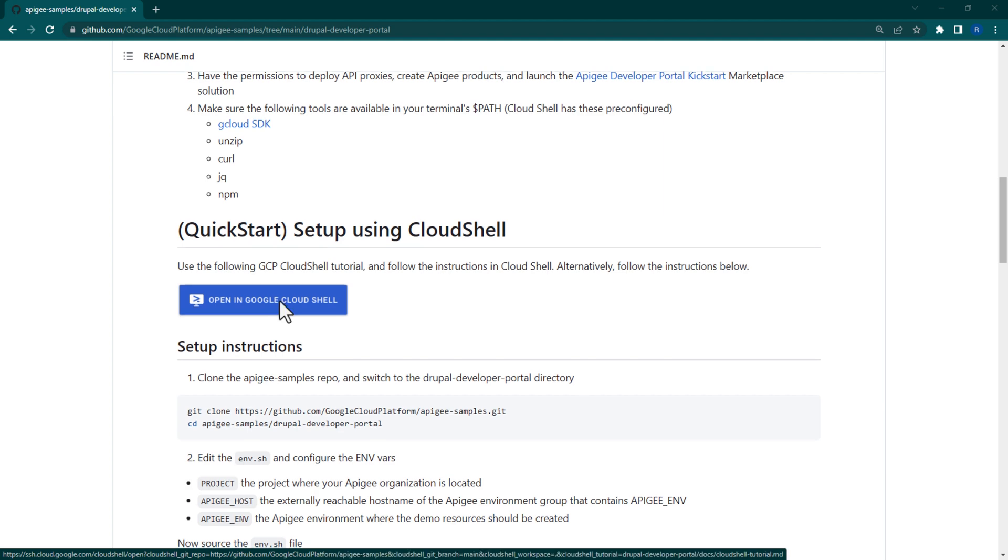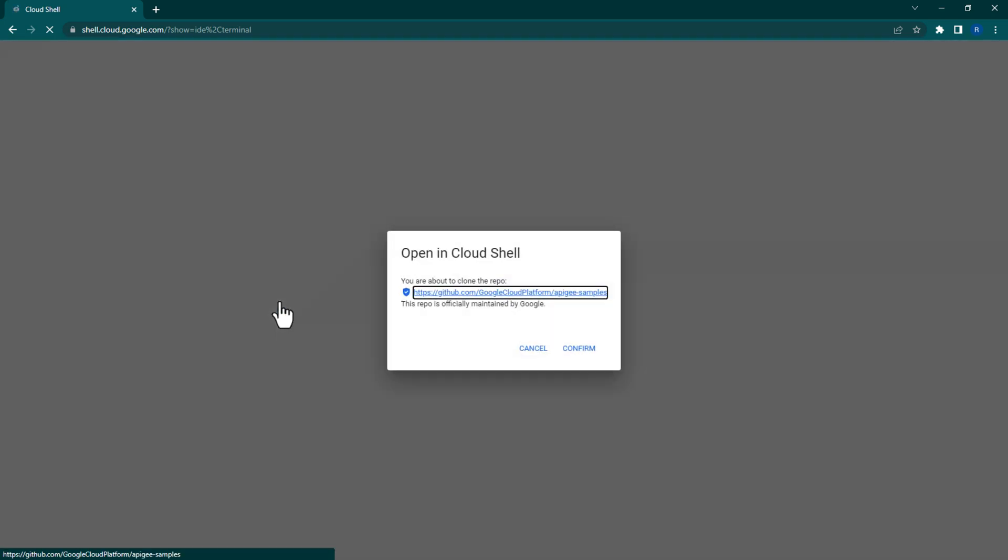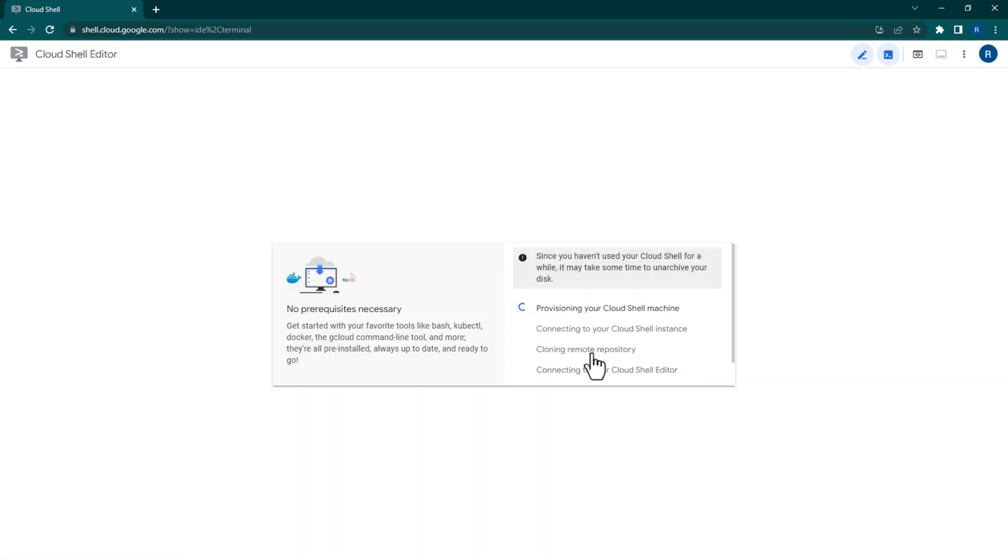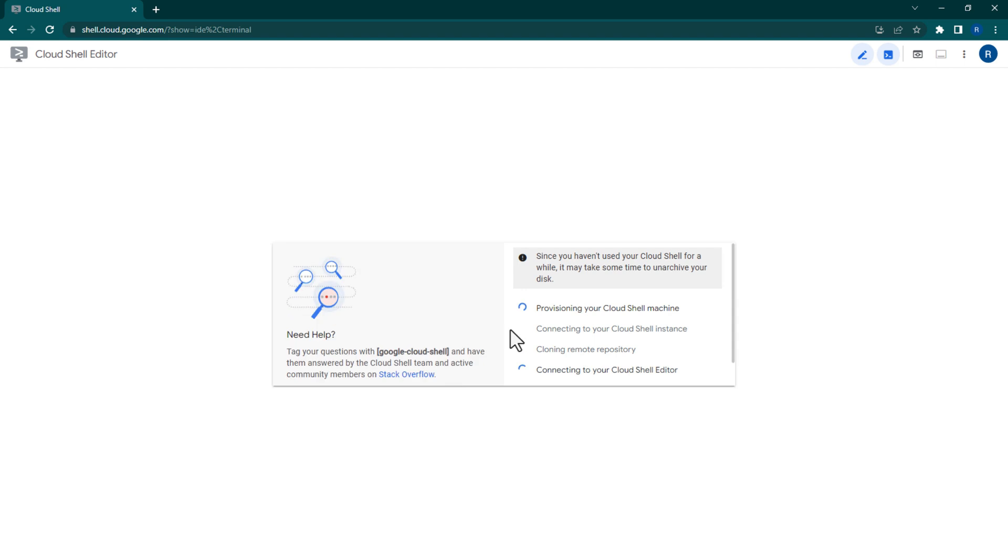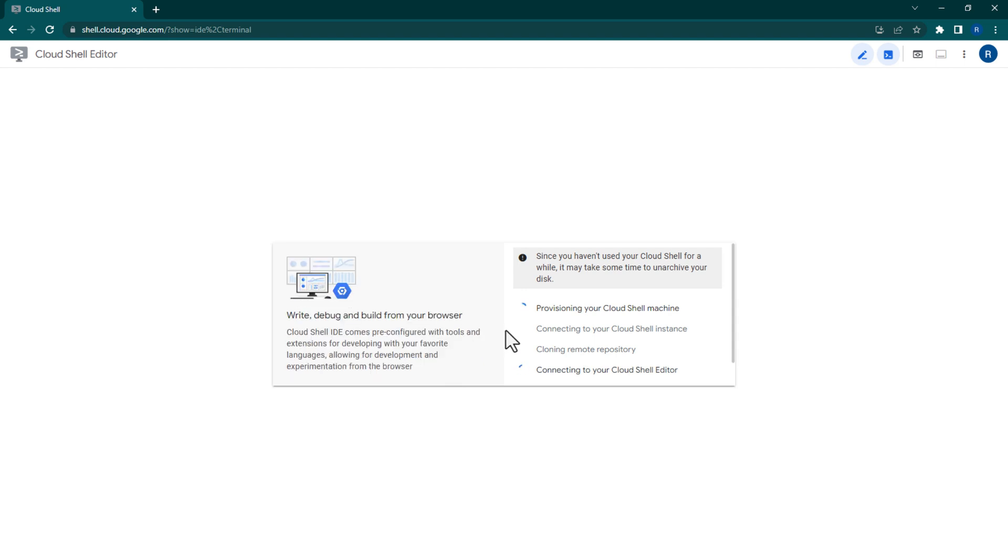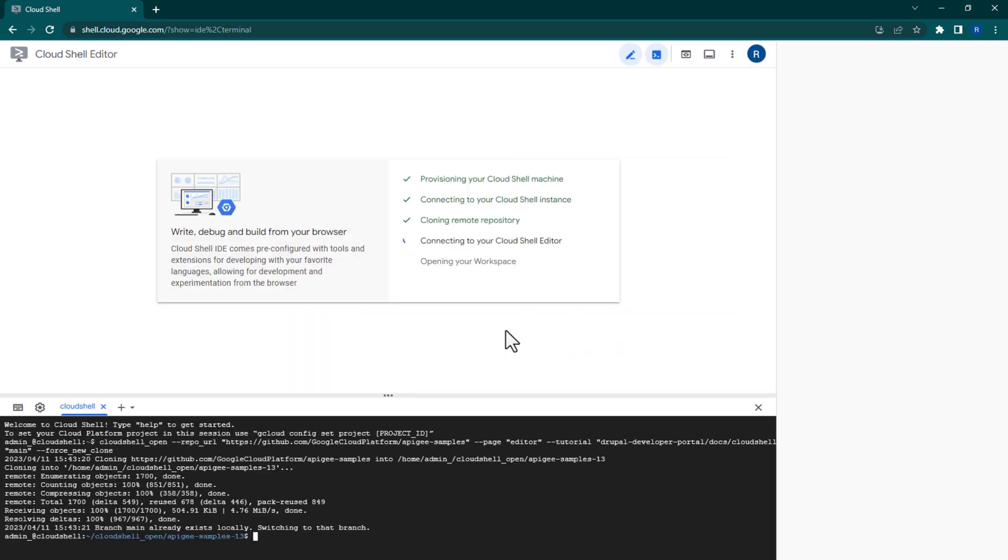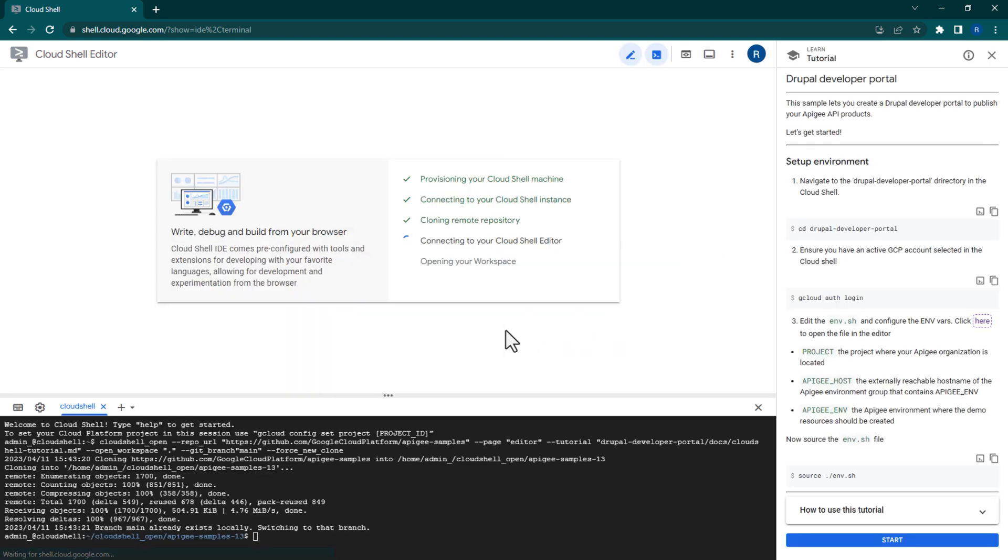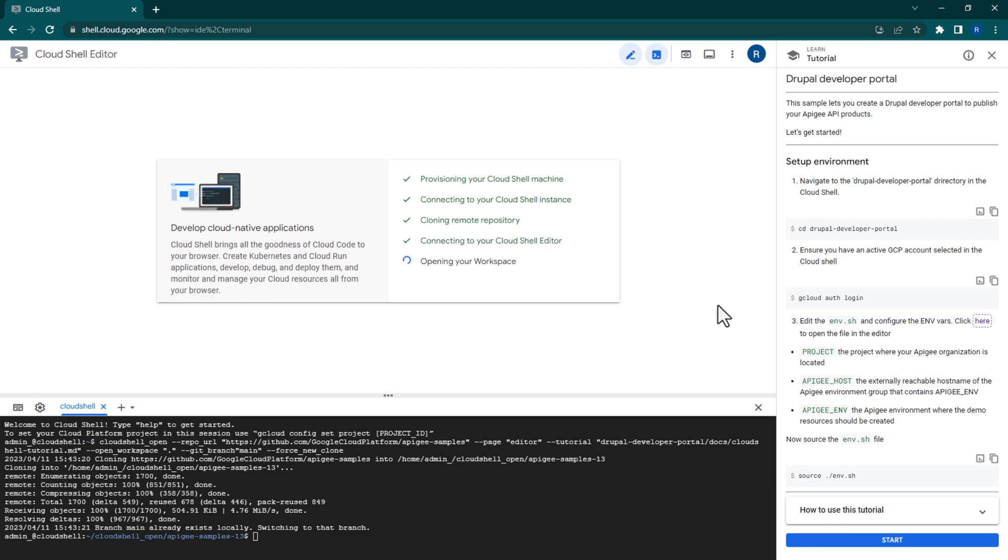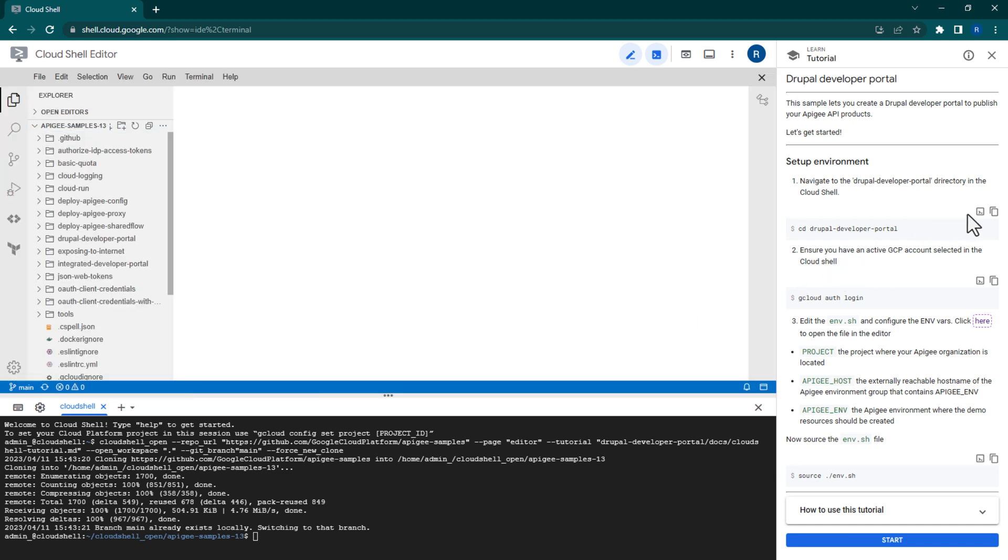So, without further ado, click on the Cloud Shell button. This will download the Apigee Samples GitHub repository code directly into your Cloud Shell editor. Once the repository is loaded into your Cloud Shell, CD into the correct folder.